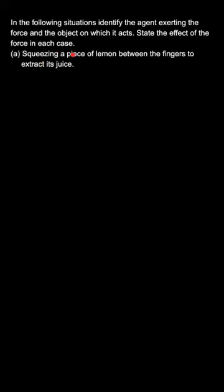Hello all. In this situation, we are supposed to identify the agent exerting the force and the object on which it acts. We also need to state the effect of force. We are given the situation of squeezing a piece of lemon between the fingers to extract its juice.